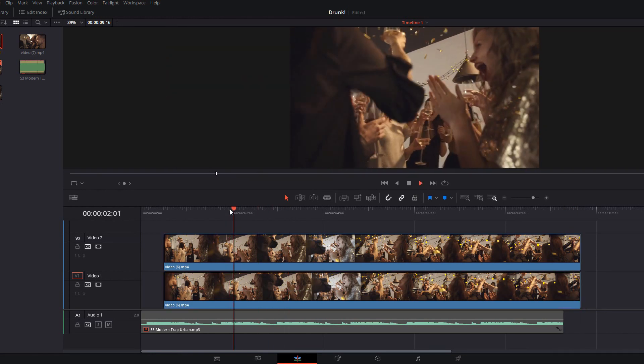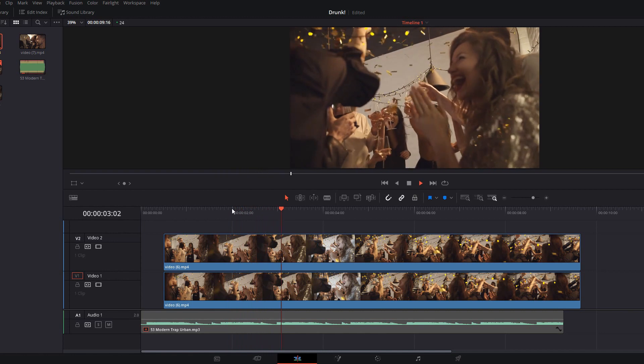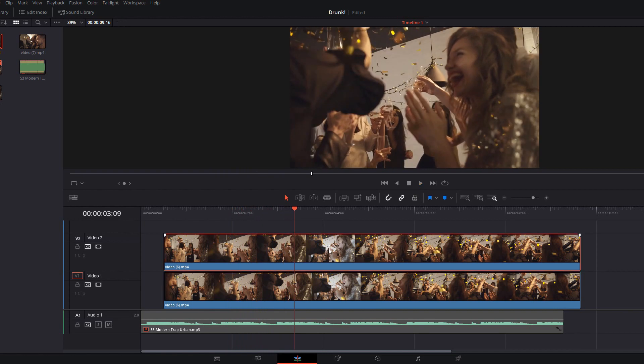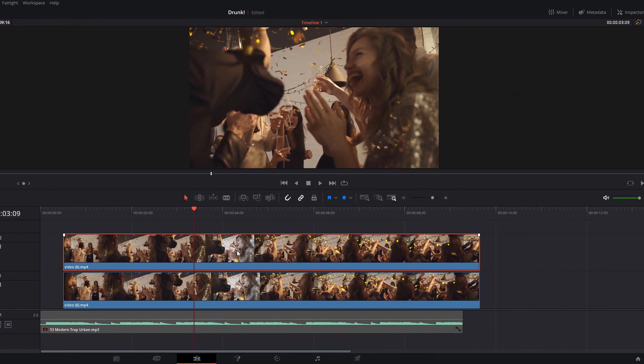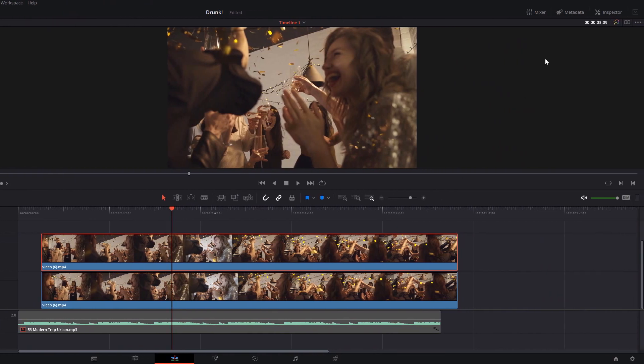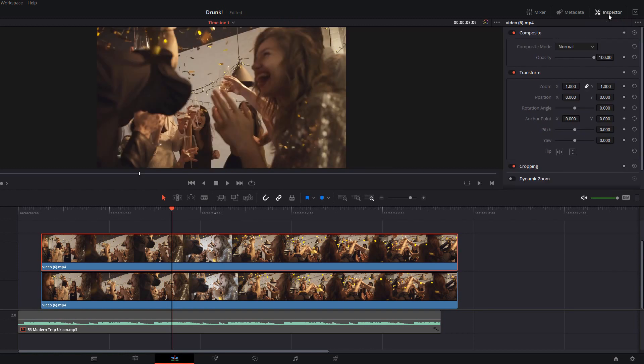Now if I just hit play we're only going to see this top clip because at the minute there's no transparency to it. We're just going to see this one. So we just need to make it so that you can see both clips on the timeline. With this top clip selected, head up to the top right hand corner and select the inspector and then under composite at the top change the composite mode.